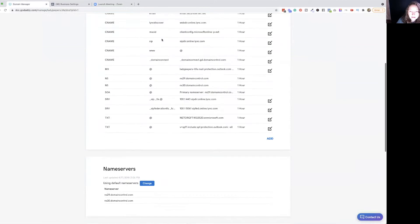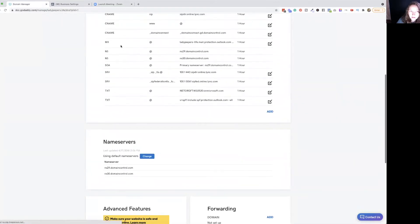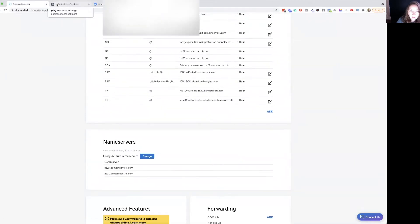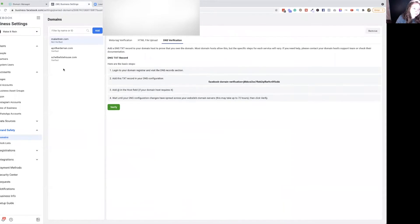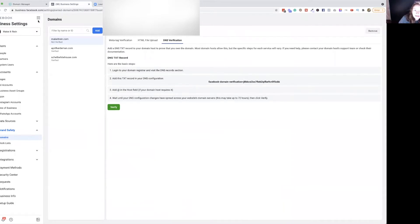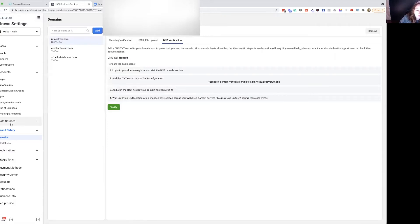And then you're going to come over to your business manager or your business settings in your business manager. So if you went to business.facebook.com, you get all the business managers. You always will end up in your business settings. Then you scroll down here to brand safety and click on domains.